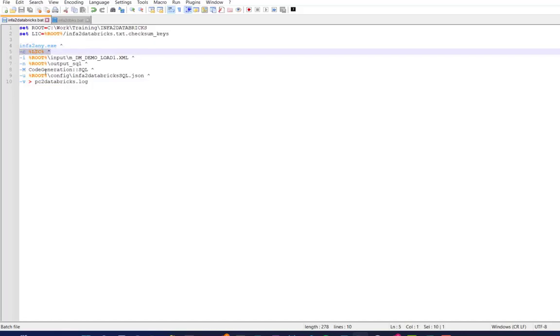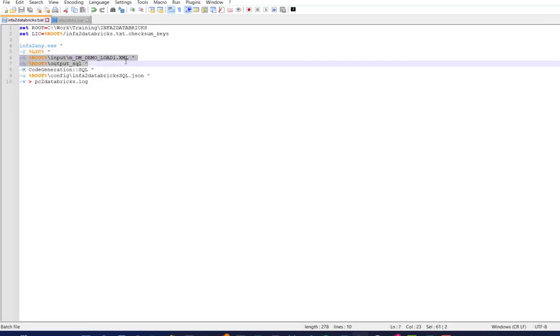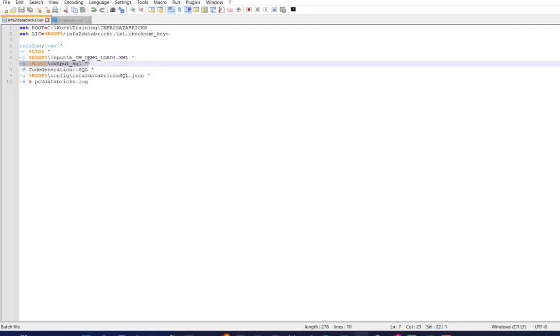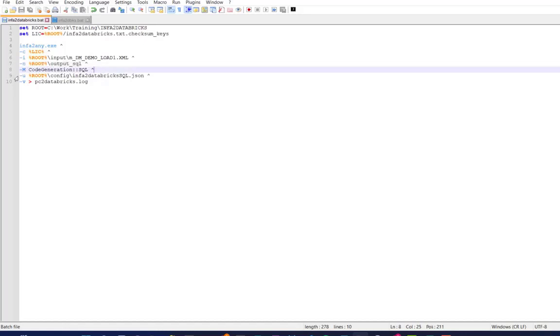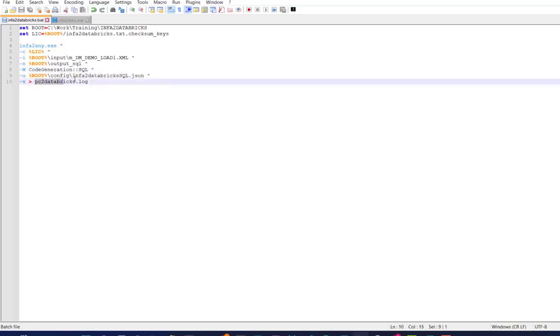This is something that we'll provide to you, given that you want to use our services, our product. And then the input, the Informatica job that we want to convert. Output folder, the technology we want to convert to. And the configuration file, the main configuration file. And I like to redirect my output somewhere else. You don't need to worry about that.